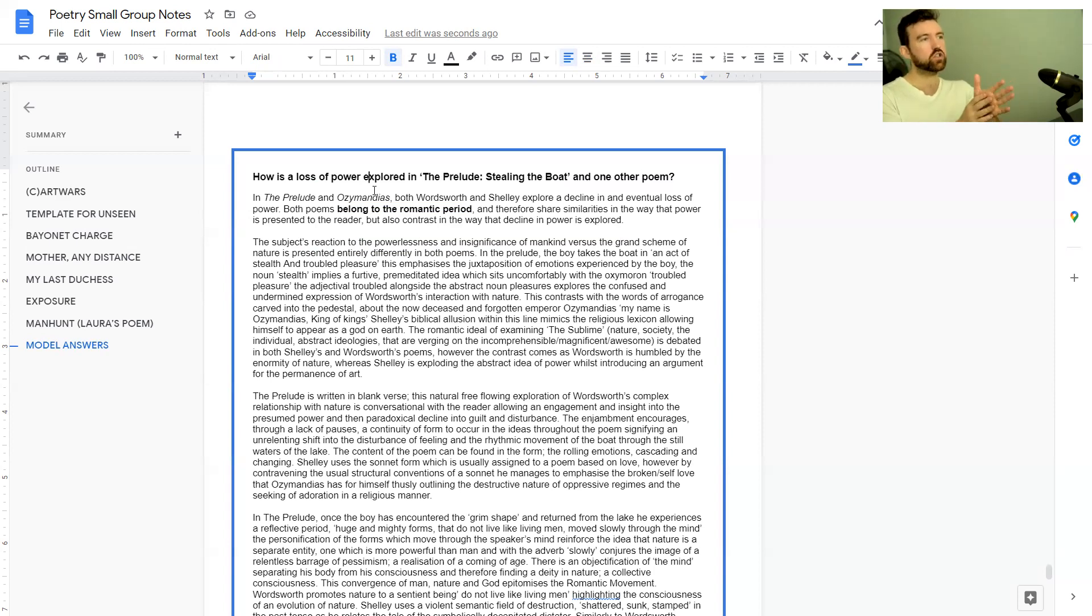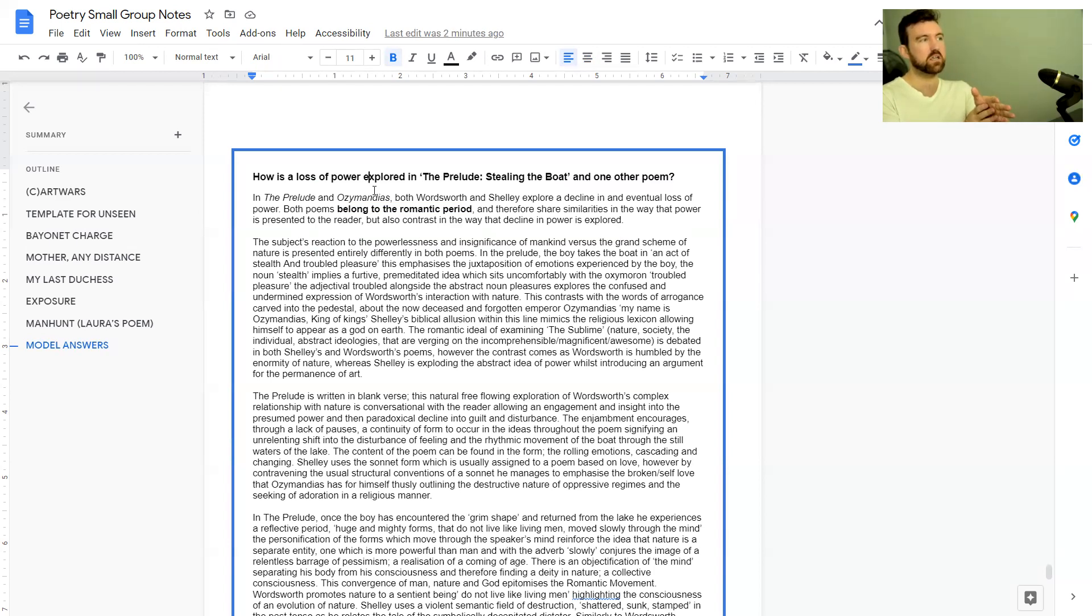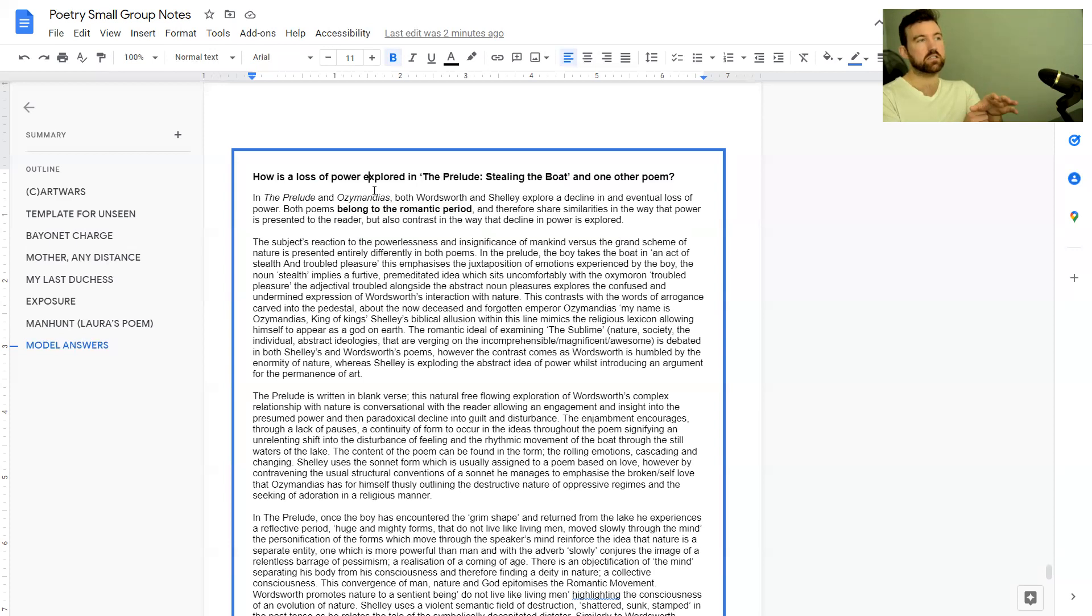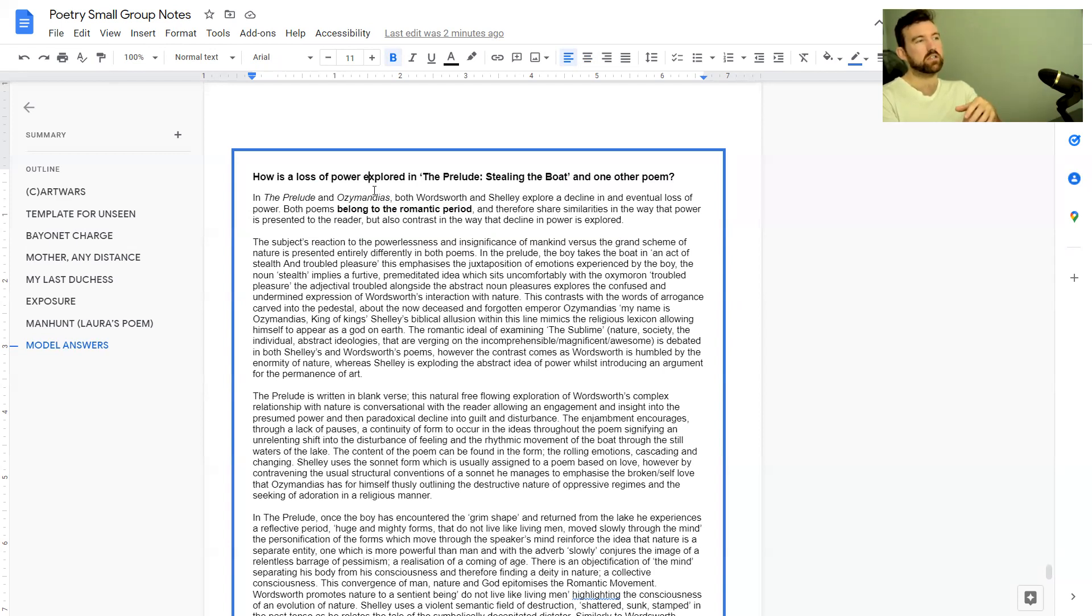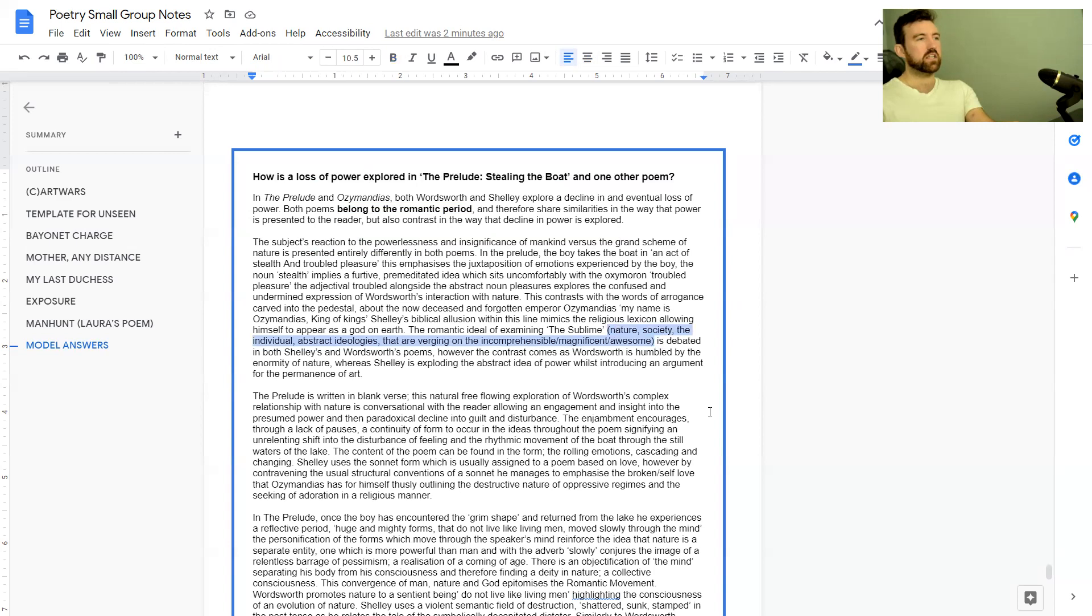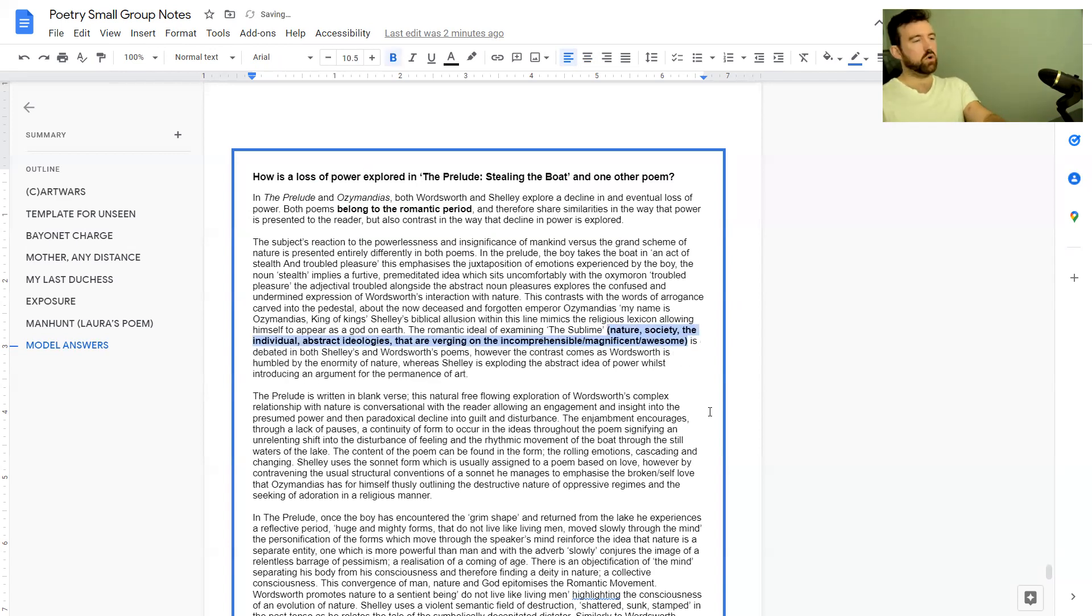This contrasts with the words of arrogance carved into the pedestal about the now deceased and forgotten emperor Ozymandias: 'My name is Ozymandias, king of kings.' Shelley's biblical allusion within this line mimics the religious lexicon allowing himself to appear as a god on earth. The romantic ideal of examining the sublime nature, society, the individual, abstracted ideologies that are verging on the incomprehensible, magnificent, awesome.